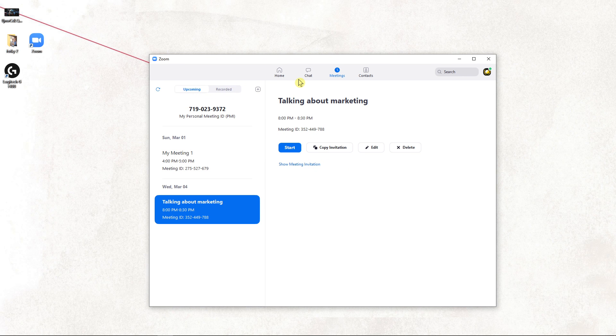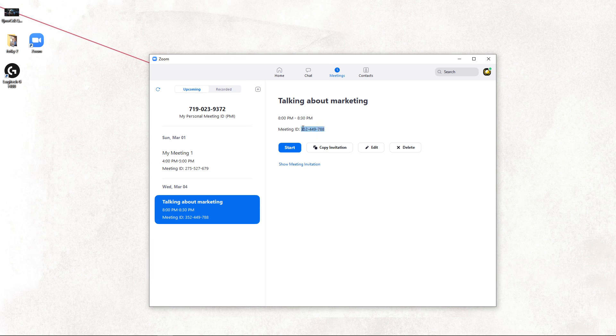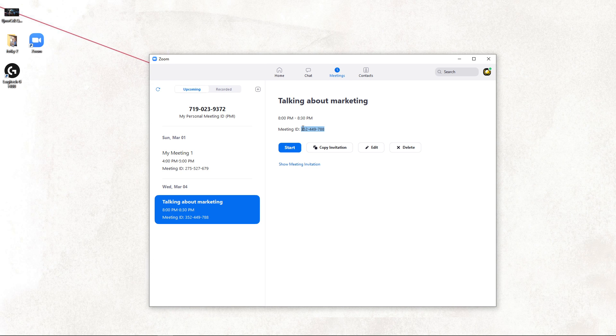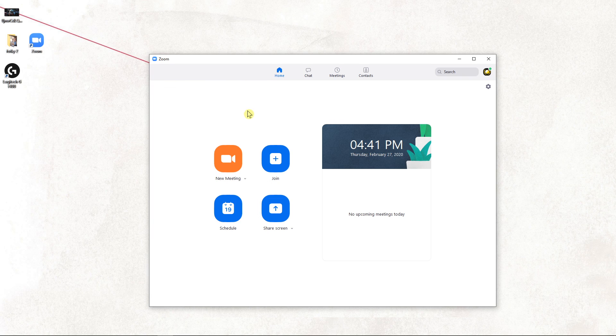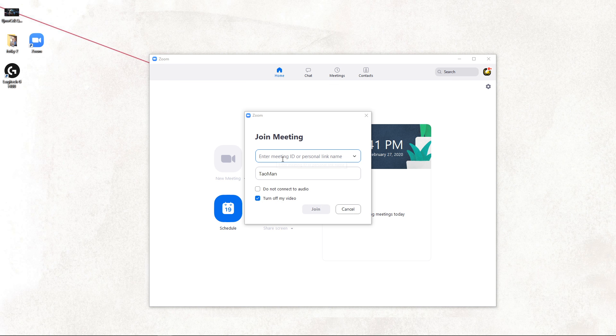First, what you want to do is share this meeting ID with someone you want to invite. And what you can do is click on the home button and click join and enter meeting ID.